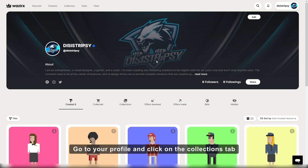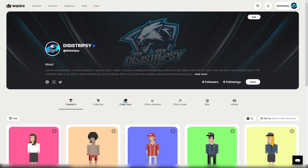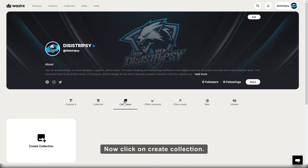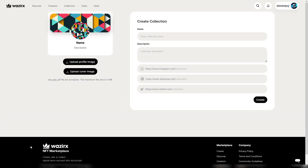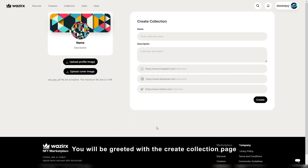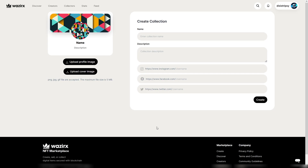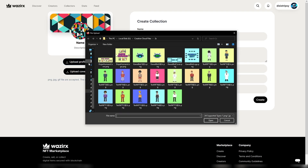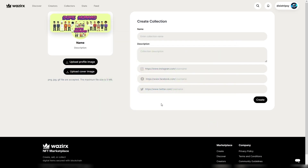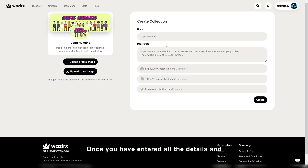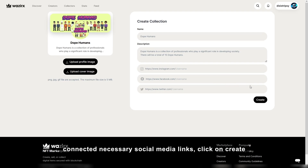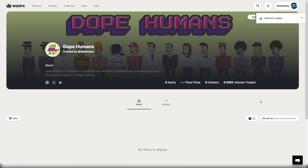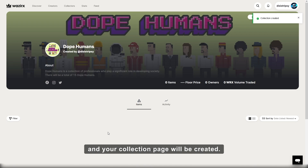Go to your profile and click on the collections tab. Now click on create collection. You will be greeted with the create collection page. Enter all the details required for the collection here. Once you have entered all the details and connected necessary social media links, click on create and your collection page will be created.